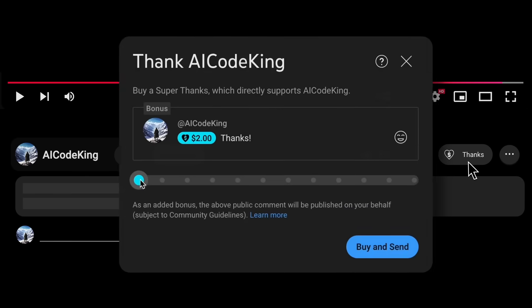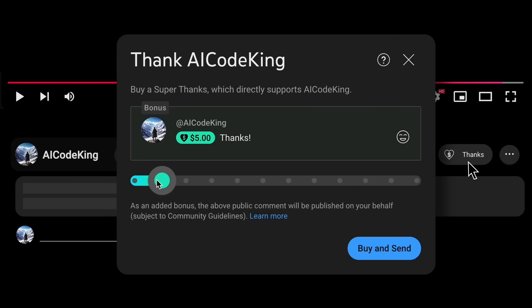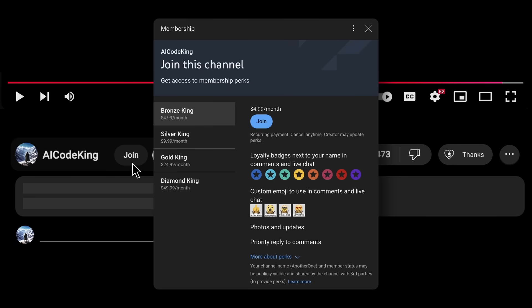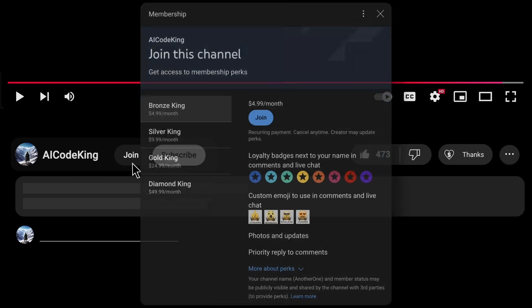Anyway, share your thoughts below and subscribe to the channel. You can also donate via Super Thanks option or join the channel as well and get some perks links. I'll see you in the next video. Bye.